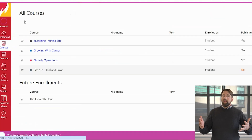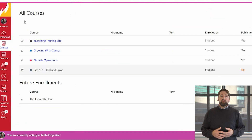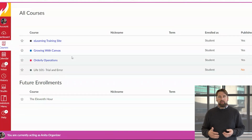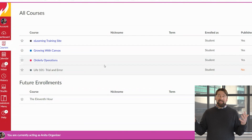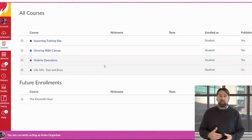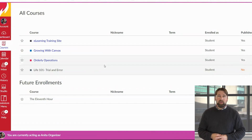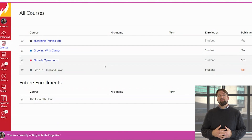You can see that your display has now changed from the card list to an itemized list. This is a list of all of the courses that you currently have or are enrolled in on Canvas.